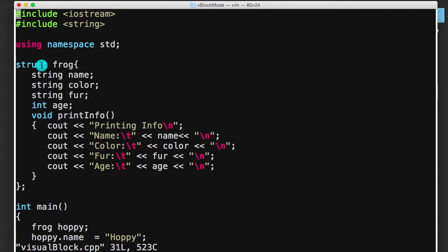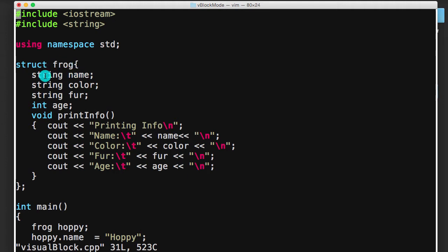And then I've created this struct, and I'm naming this struct frog, and so we're basically defining a type here. We're saying, okay, if I type the word frog, that means I'm defining something that contains a name, it has a color, it has a fur type, which I know doesn't make sense for a frog, but that's what we're doing right now.